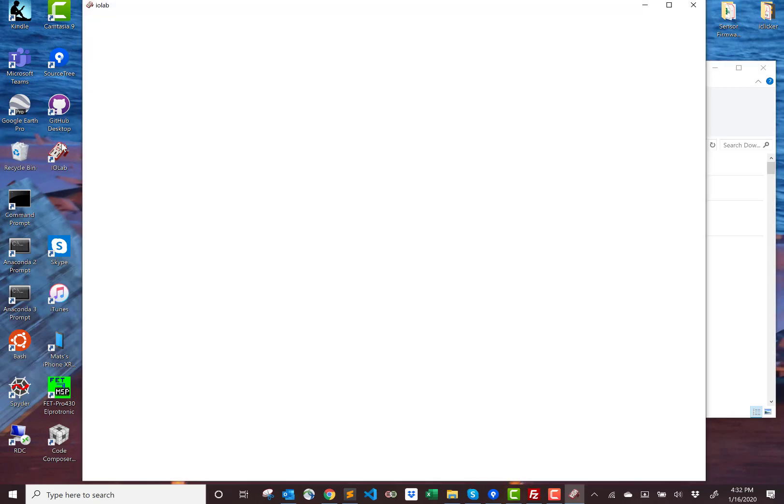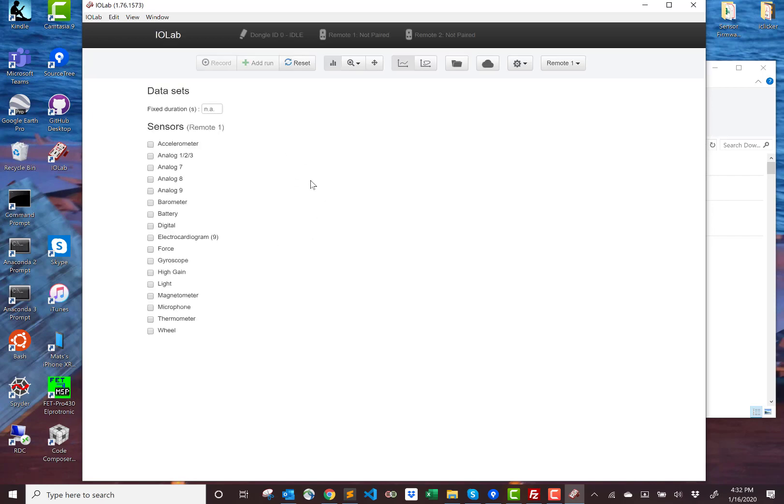It created a shortcut to the application on the desktop and actually starts the application up. Now it's running.